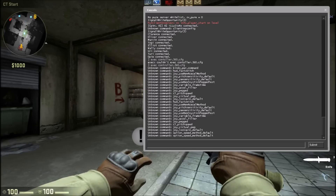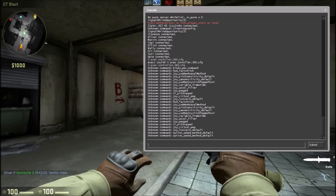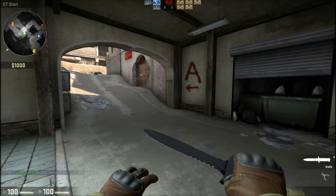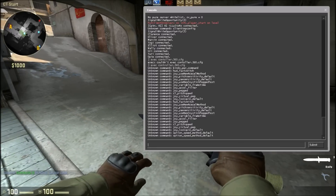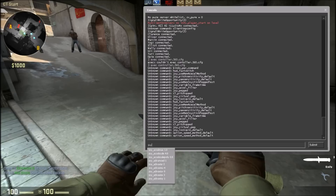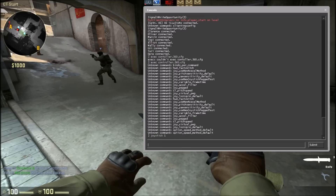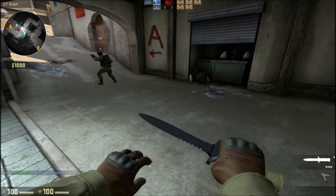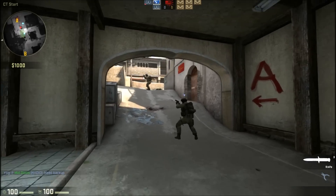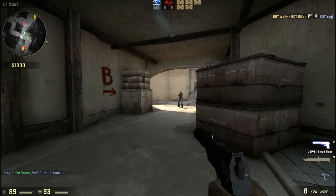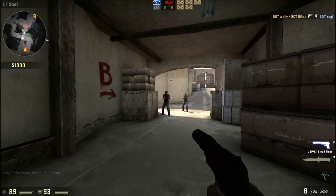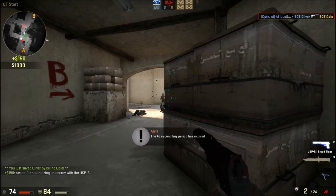I've already done that command before, so that should get you able to shoot and stuff. But you still probably cannot walk around. If you cannot walk around, go back to the console and type in joystick 1, then press enter. It should come up and then you should be able to walk around.